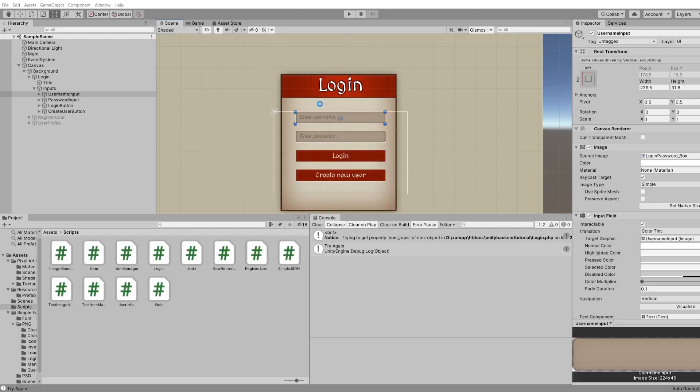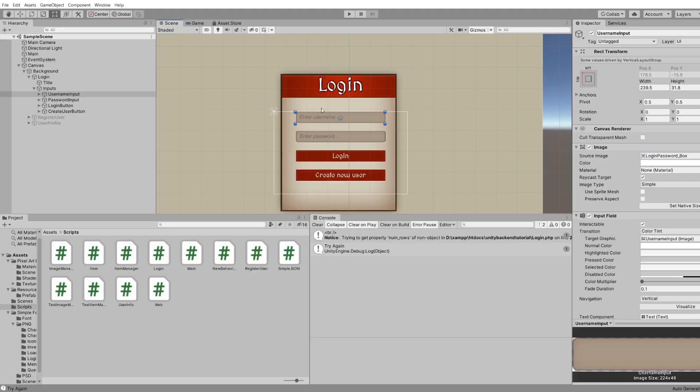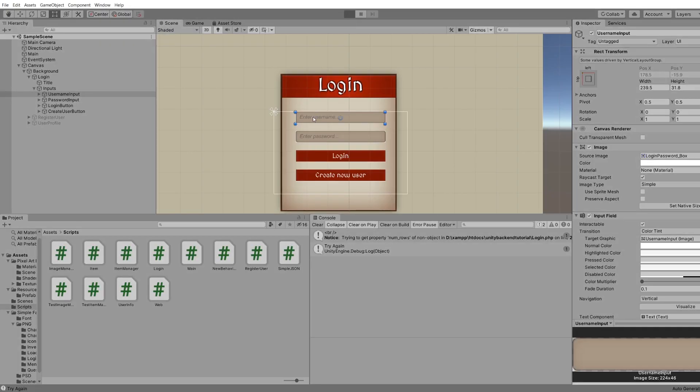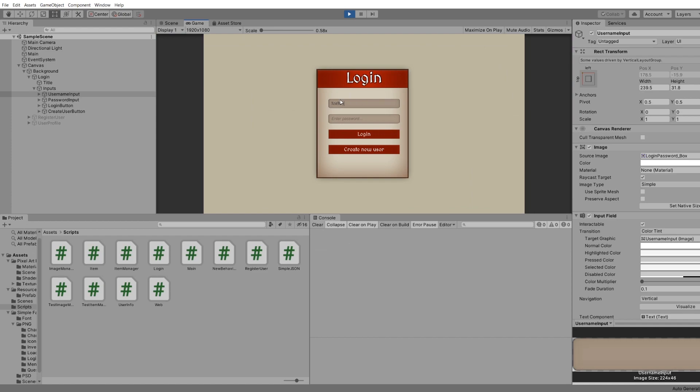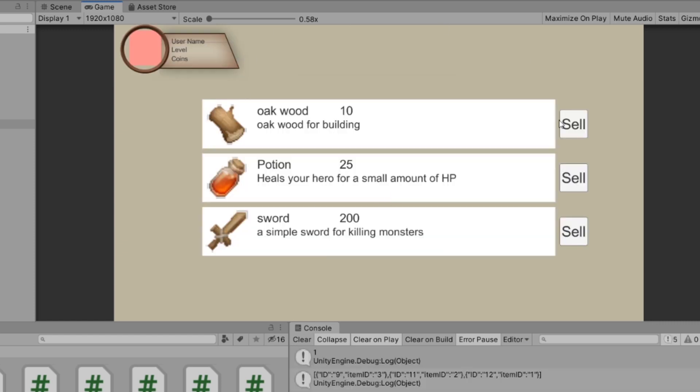So here, we type our username. Let's do that right now. So we type in our username test user and we type in our password, one two three four five six, we log in. And that's pretty normal.